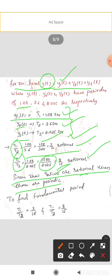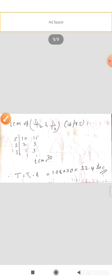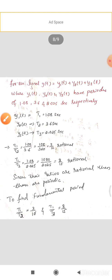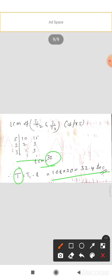To find the fundamental period of y(t), take the LCM of the two ratios: LCM of (3/10) and (8/15). The LCM of denominators 10 and 15 is 30. Therefore the fundamental period T = T1 × LCM = 1.08 × 30 = 32.4 seconds. Thank you.